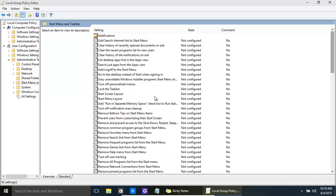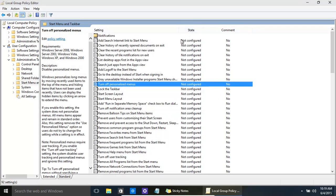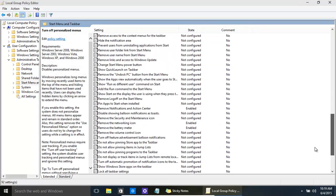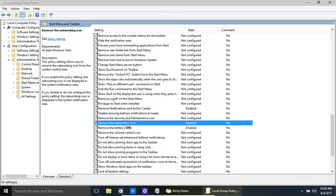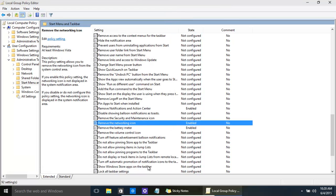If you always need to, you can come back and reset settings to their original state. For example, for 'Turn off personalized menus' just go back to 'Not Configured' and then restart your computer or log out and back in. Same for getting the network icon back — set it to 'Not Configured', apply, then log out and log back in or restart.